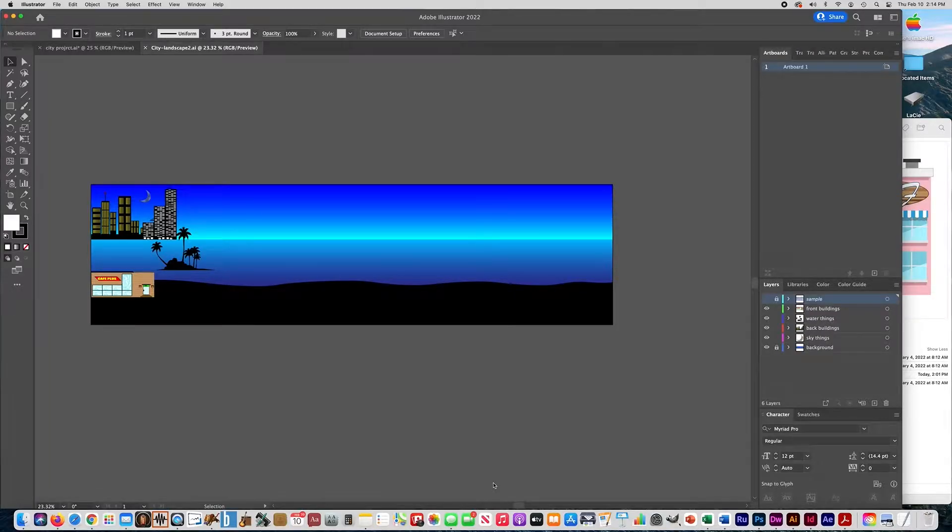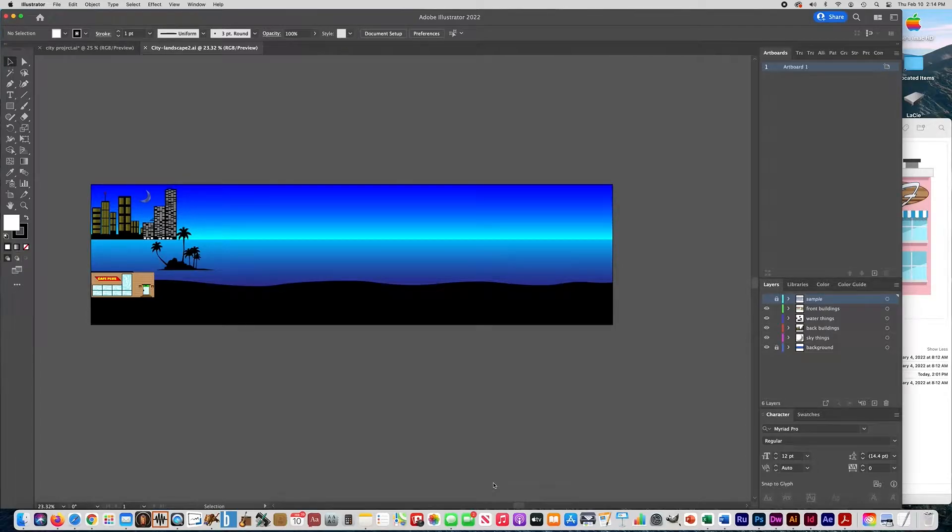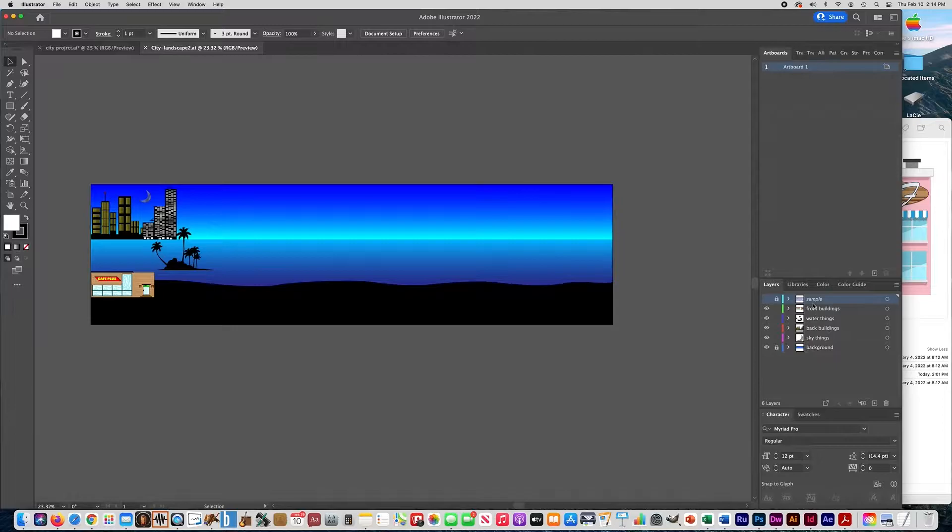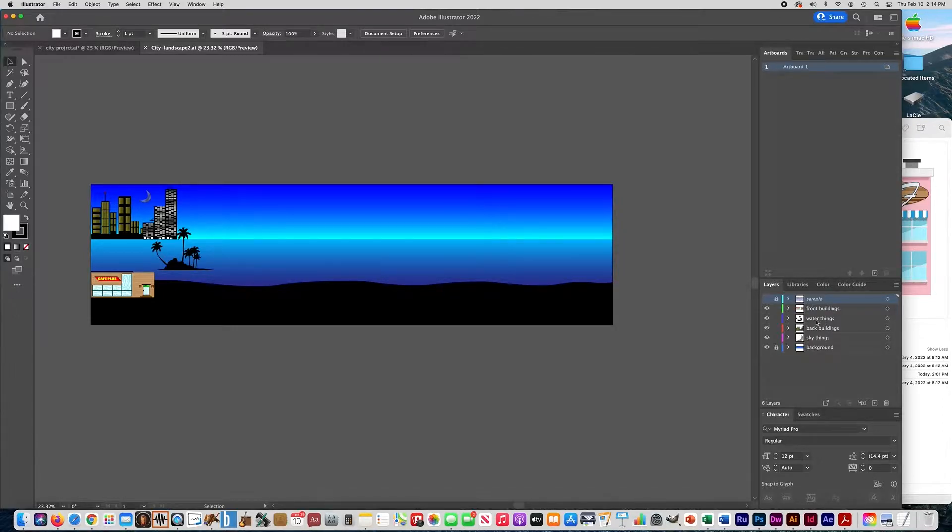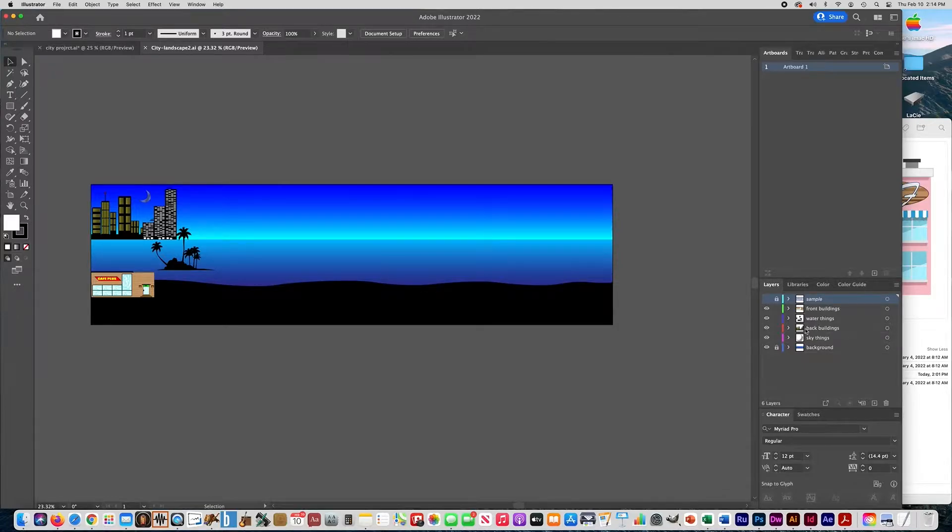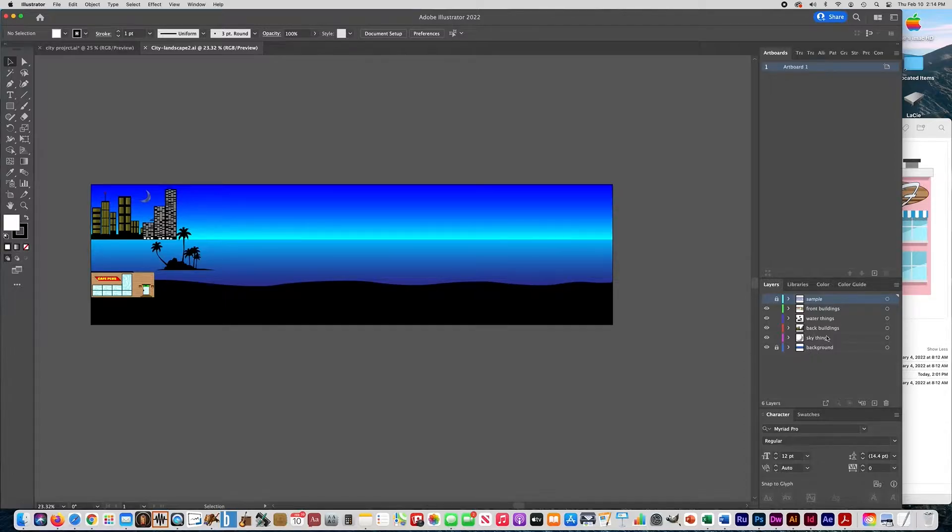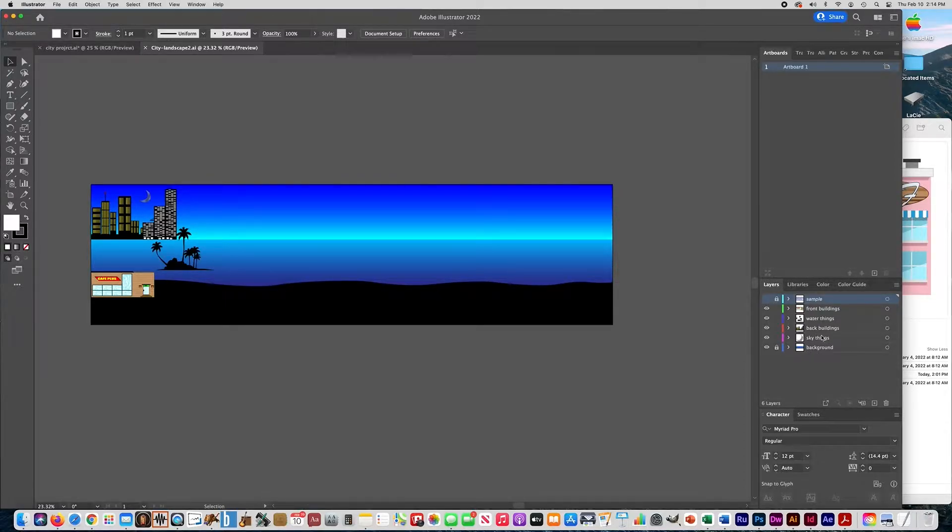This is the template that I gave you to get things started with. You'll see I have these different layers where you're gonna paste things. You're gonna have your front buildings, the things that are in the water, and then the back buildings and sky. We're probably gonna end up merging the back buildings and sky all in one at the end.